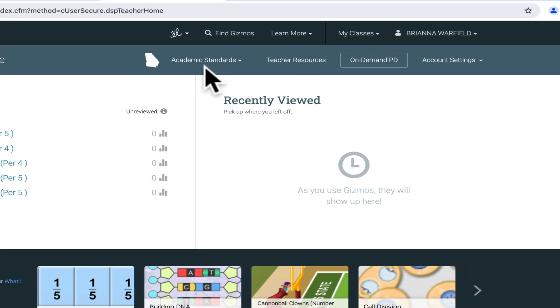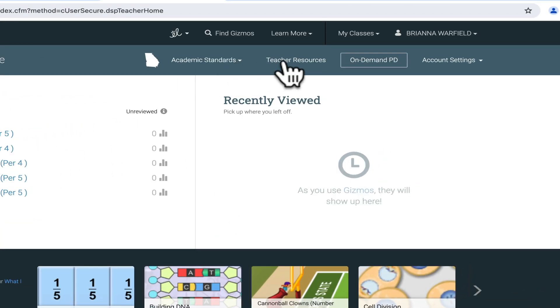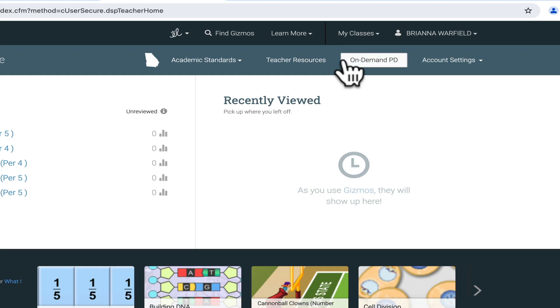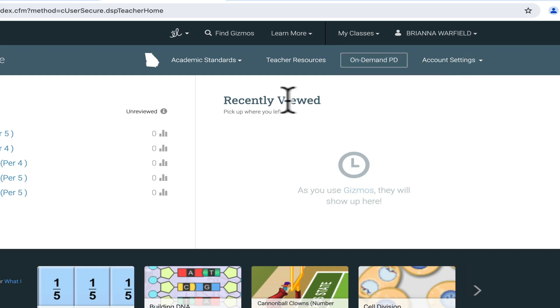At the top, there's academic standards, teacher resources, online PD, and you can also adjust your account settings.